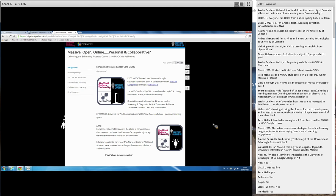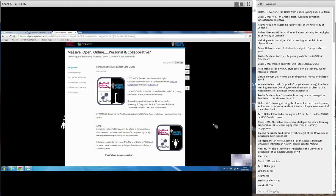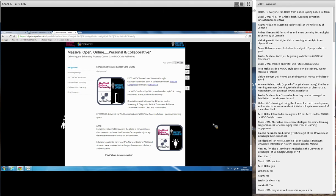What I wanted to share with you was some of our reflections on running our first MOOC at Sheffield Hallam, which was enhancing prostate cancer care. We delivered this October-November time last year over a period of five weeks. Quite exciting for ourselves and the university, obviously it would have been the first MOOC that we offered. Not surprisingly, the institution was a tad nervous about possible institutional risk.